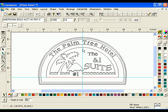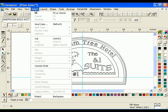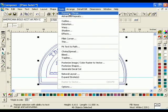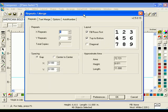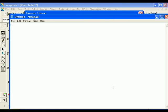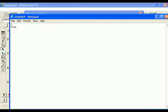Click Select All, then click Tools Repeat Merge to open the Repeats Merge dialog box. Click the Text Merge tab. Click Create File. Type 1, then enter the following list of words on their own line in the window: Sunset, Beach, Palms, Sunrise, Sandy, and Daiquiri. Be sure to hit Enter after the last line of text.